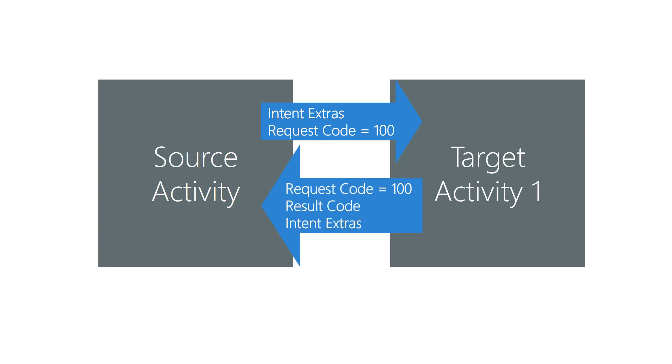You pass a different request code to each target activity you start and you automatically get the same code back as one of the parameters in your OnActivityResult method. This action lets you identify which target activity caused the current invocation of OnActivityResult. You can then execute different code in response to that request code, such as in an if or switch statement.